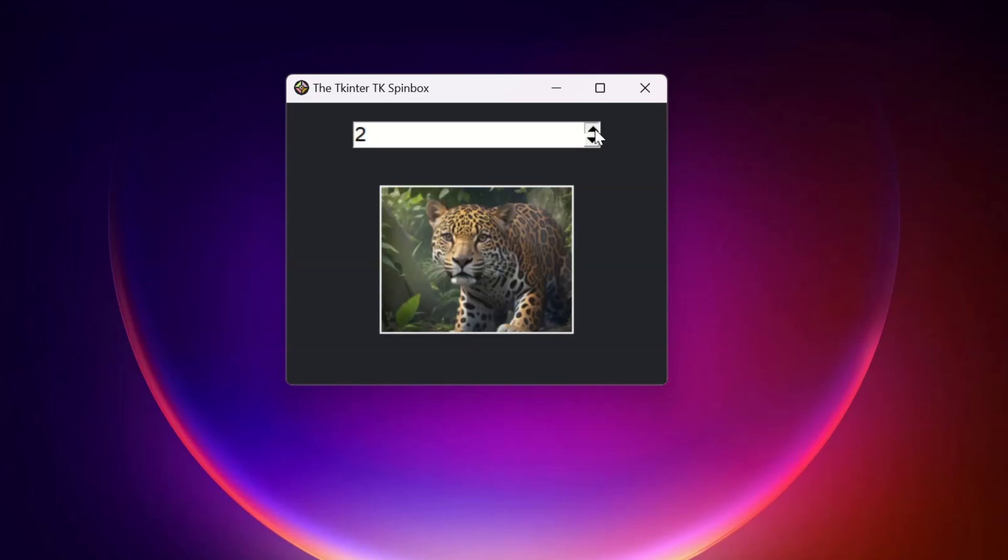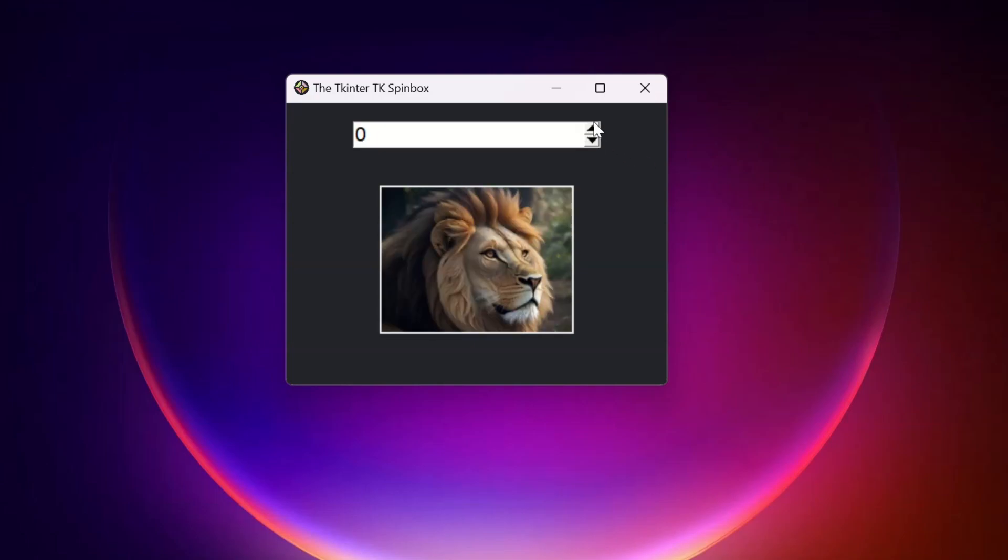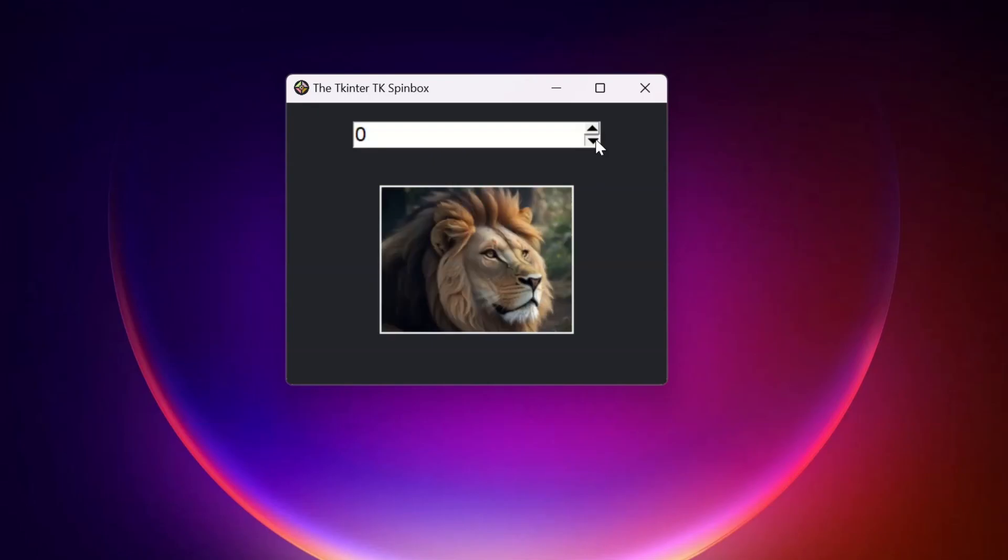I'm using this spin box to loop through three images and I can use two methods to do this.